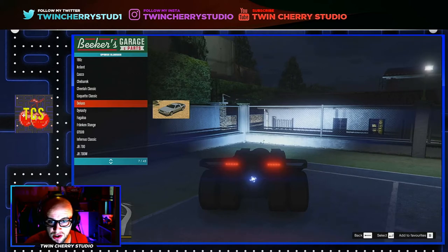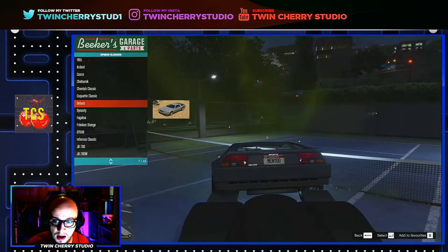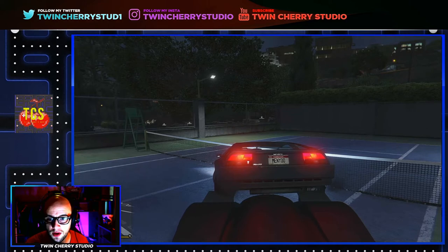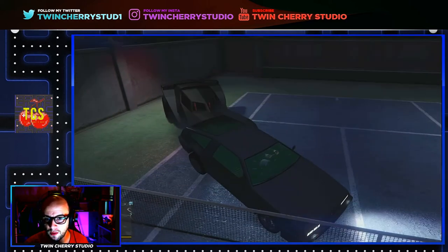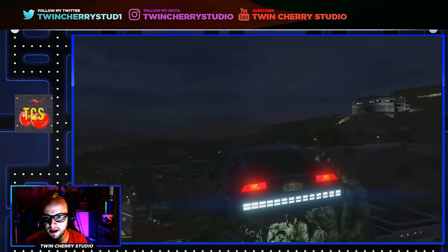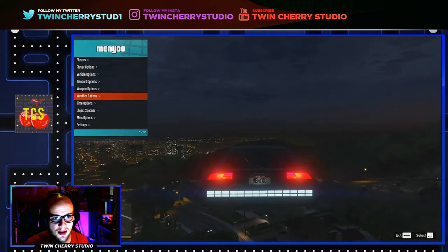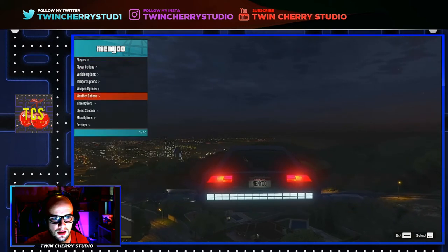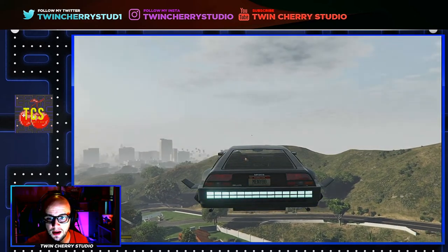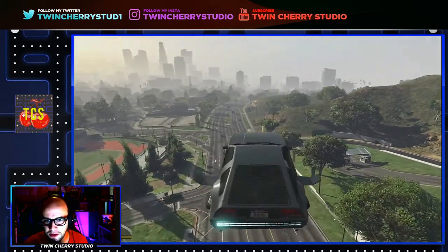One of my personal favorites — because as you can see we're stuck in this tennis court — I'm going to spawn the Deluxo, which kind of looks like a DeLorean. And if you double-tap A, it turns into a flying car. Let's clear the weather up so you can see that a lot better — go to weather options, and we need to change the time from night to day. And there it is: the flying DeLorean car, now available using the menu trainer.